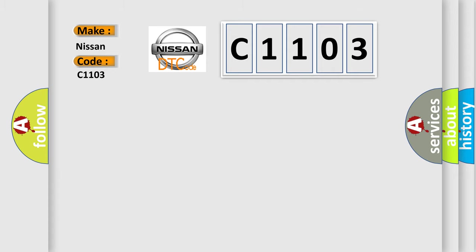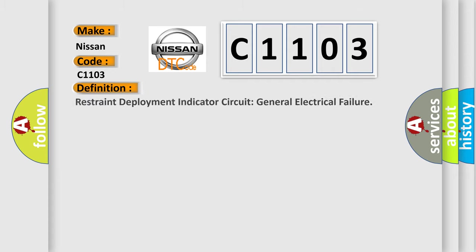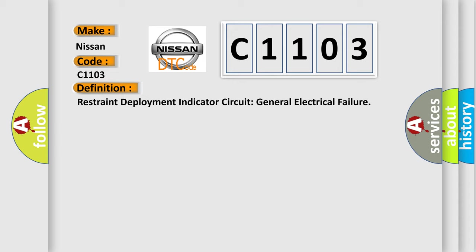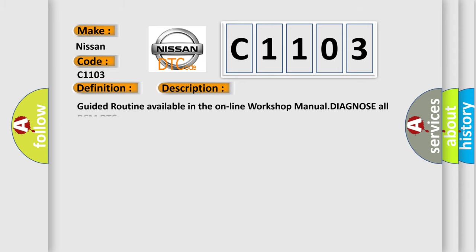The basic definition is: Restraint deployment indicator circuit general electrical failure. And now this is a short description of this DTC code: Guided routine available in the online workshop manual. Diagnose all RCM DTCs.